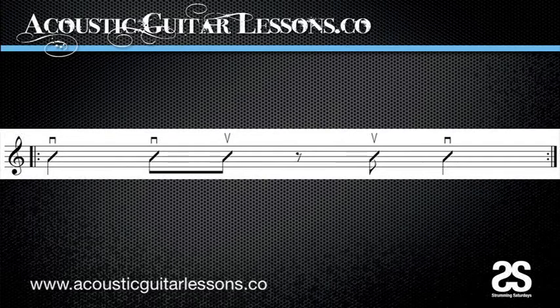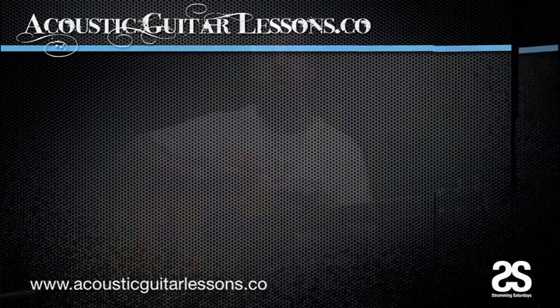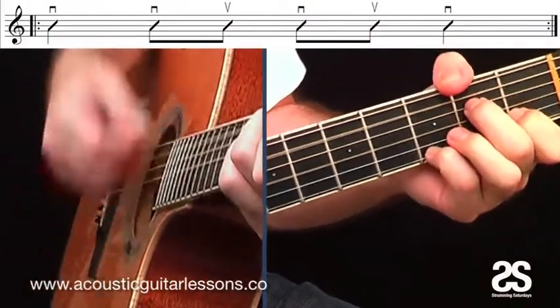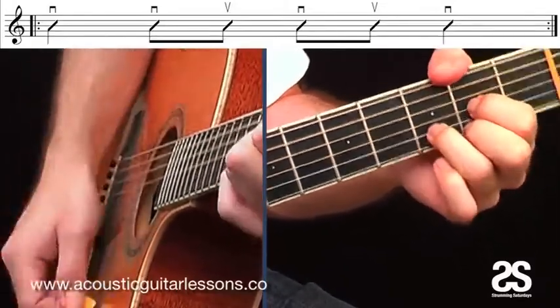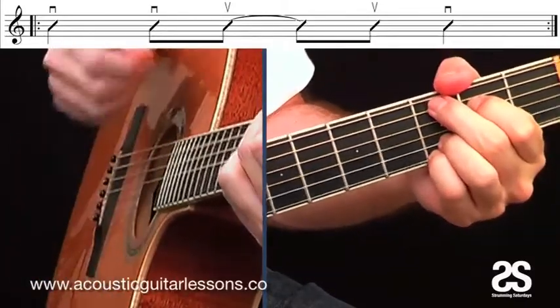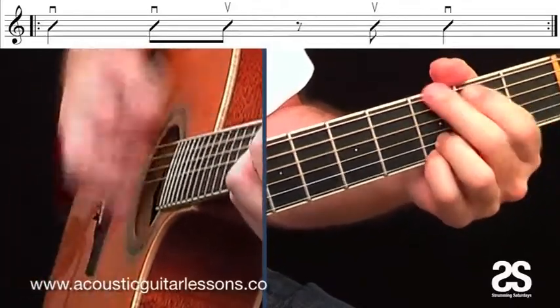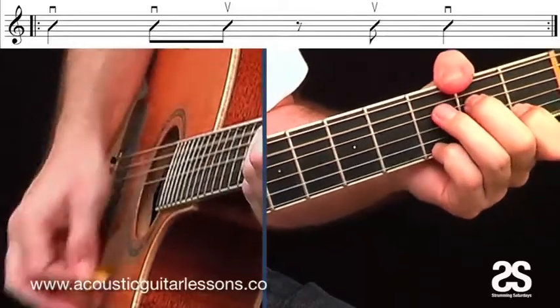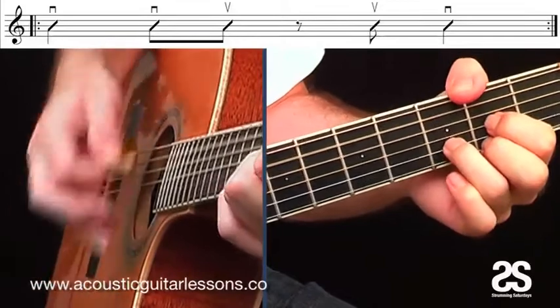For those of you who prefer learning by hearing it, let me play all three of those rhythms one after the other so you can hear the difference. So there you had three variations of that very same rhythm — once played straight, once played with a tie, once played with the rest — and they all sound totally different.